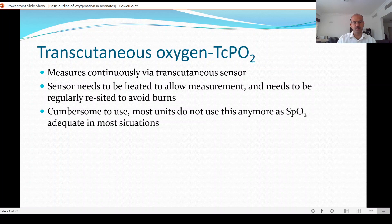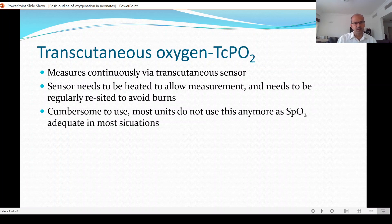TcPO2 is cumbersome to use and most units do not use it anymore, as saturation monitoring is adequate in most situations. We do have it in our unit and specifically use it when we don't have an arterial line but need PaO2 measurements — it helps titrate without doing too many blood gases. When there is no arterial line, venous or capillary blood gas samples do not give adequate representation of PaO2, so you use them as a guide for pH and carbon dioxide but not for PaO2.